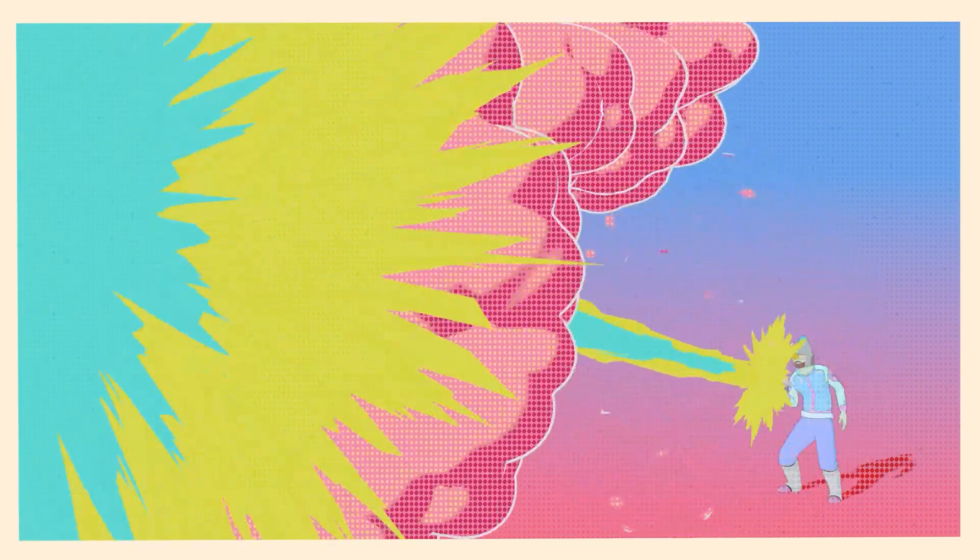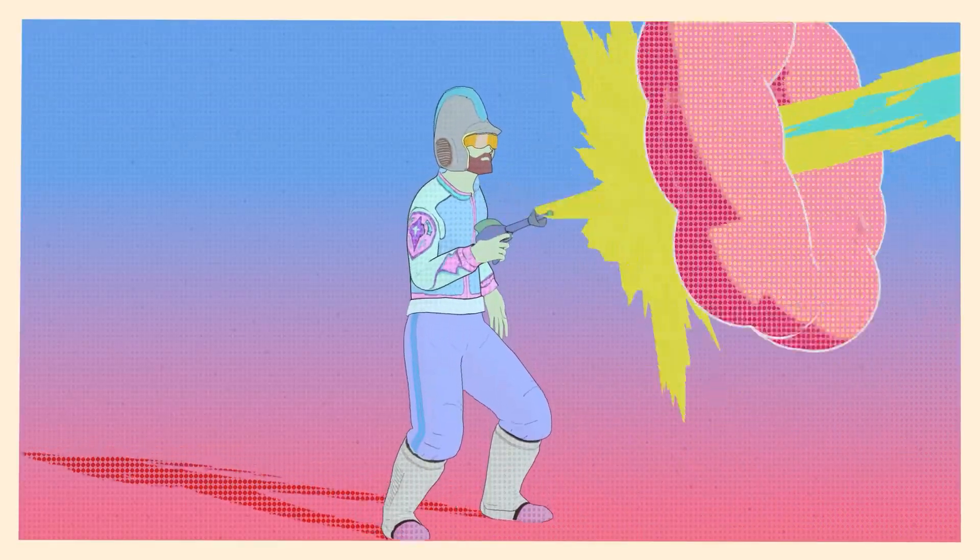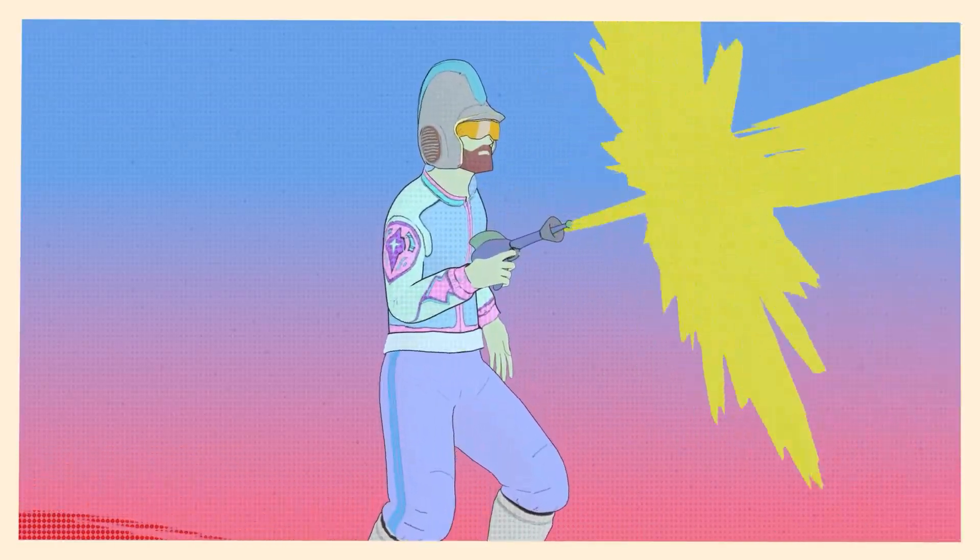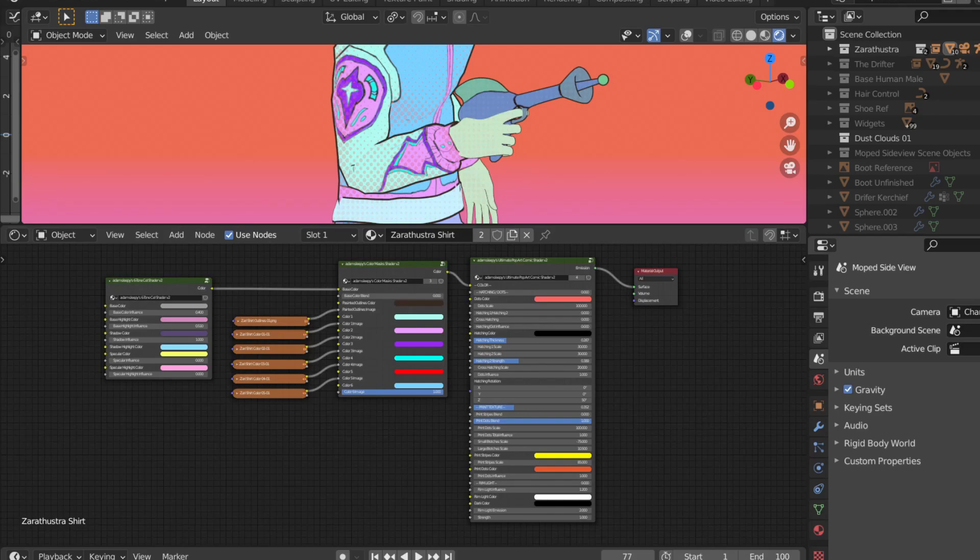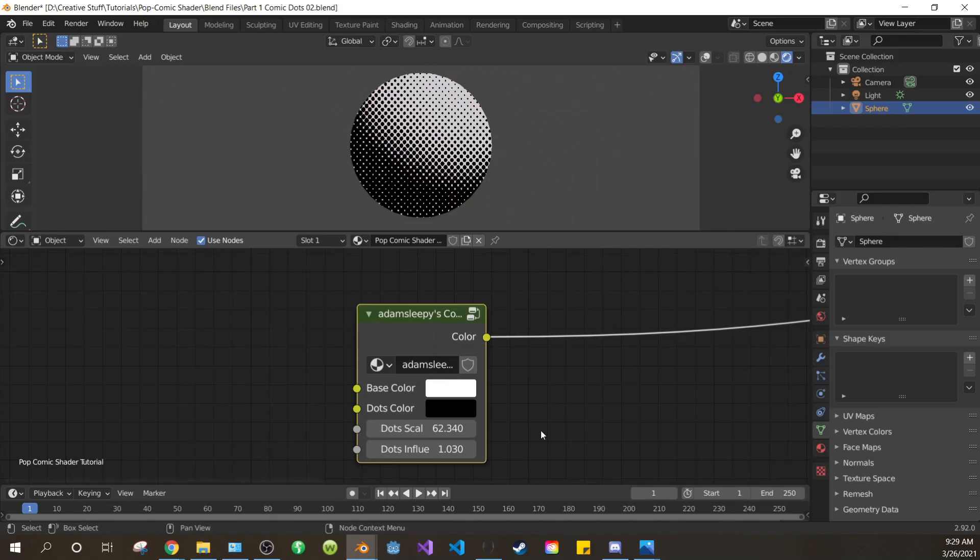This is part 1 of a tutorial series on how to make the PopComic shader that I used in this scene. The final shader family will look something like this. In part 1 of this series, we'll just be covering the Comic Dots shading.